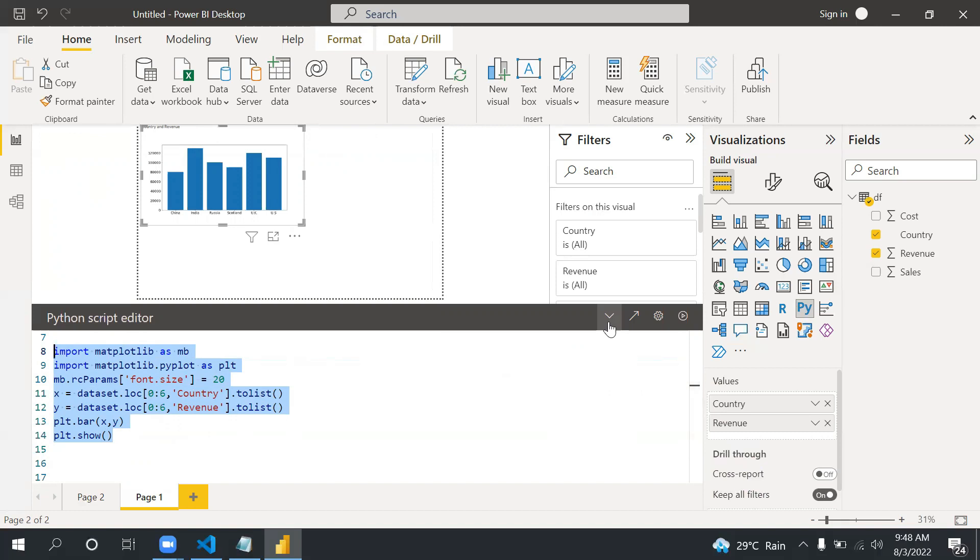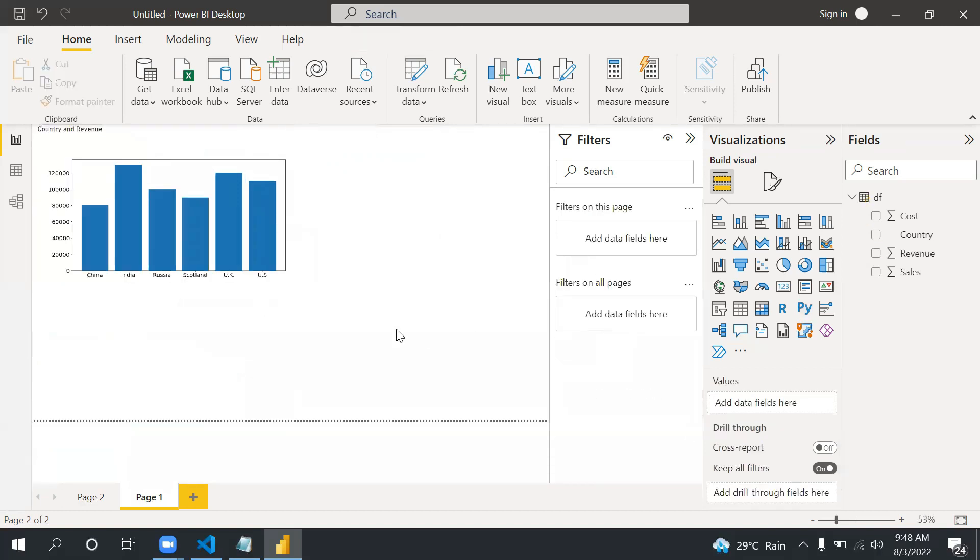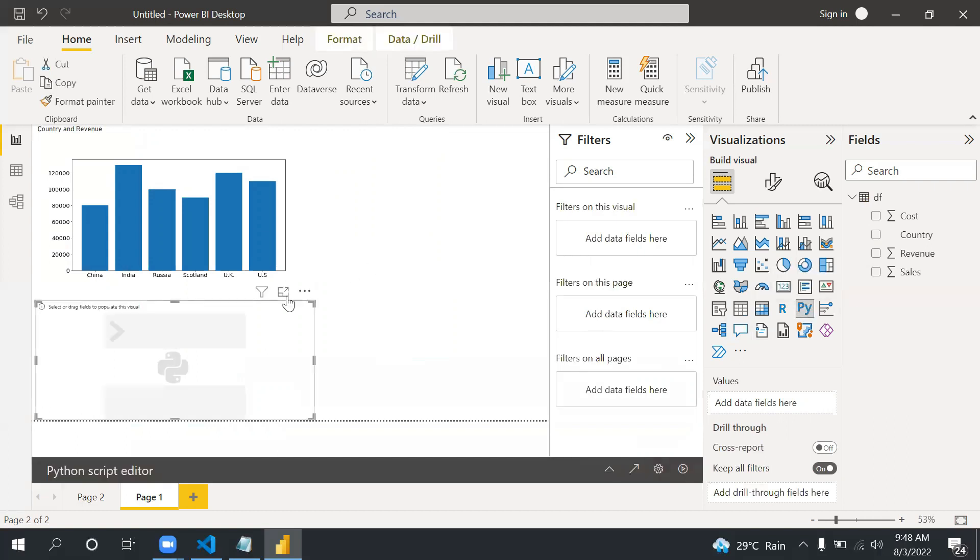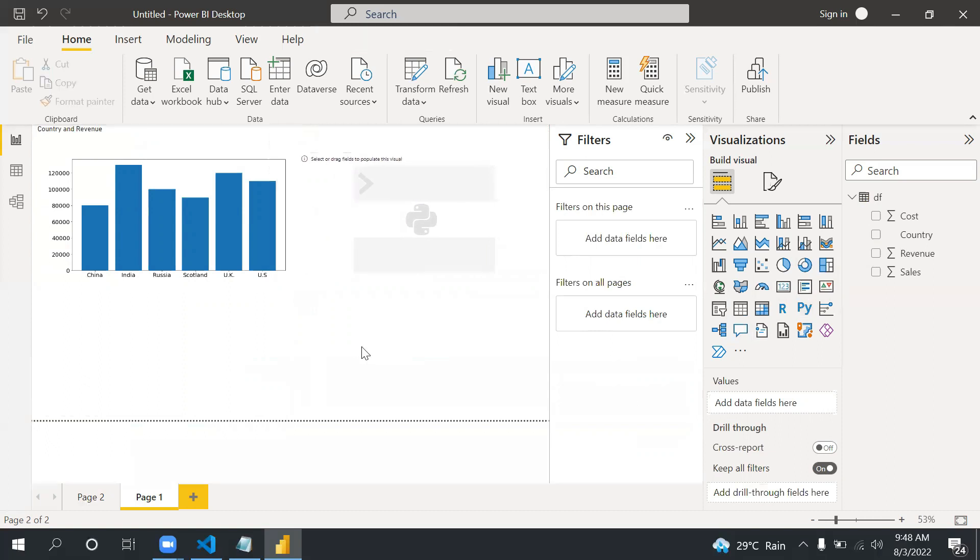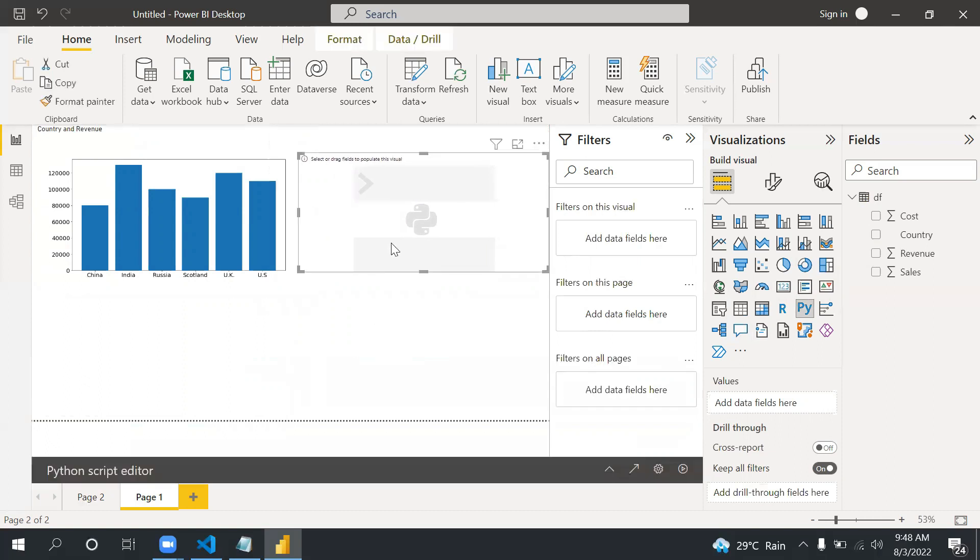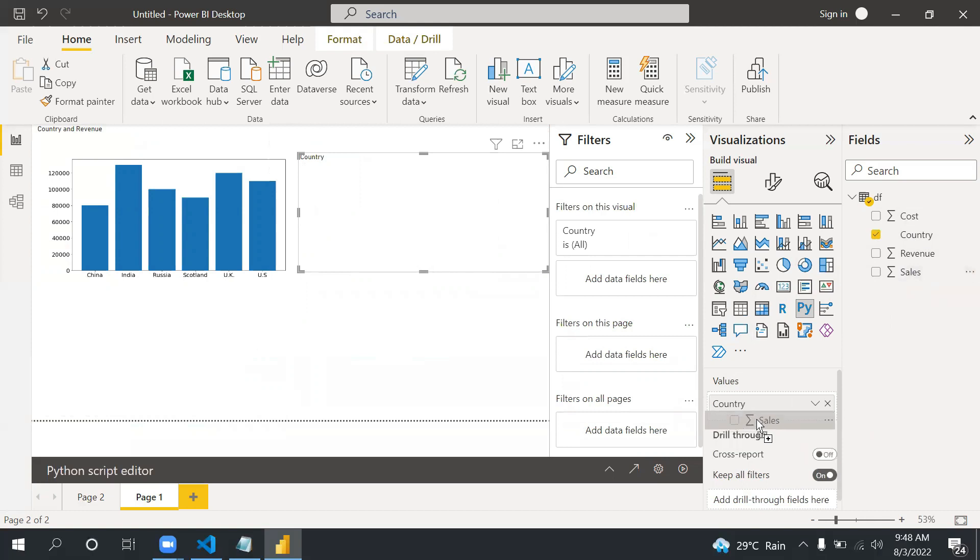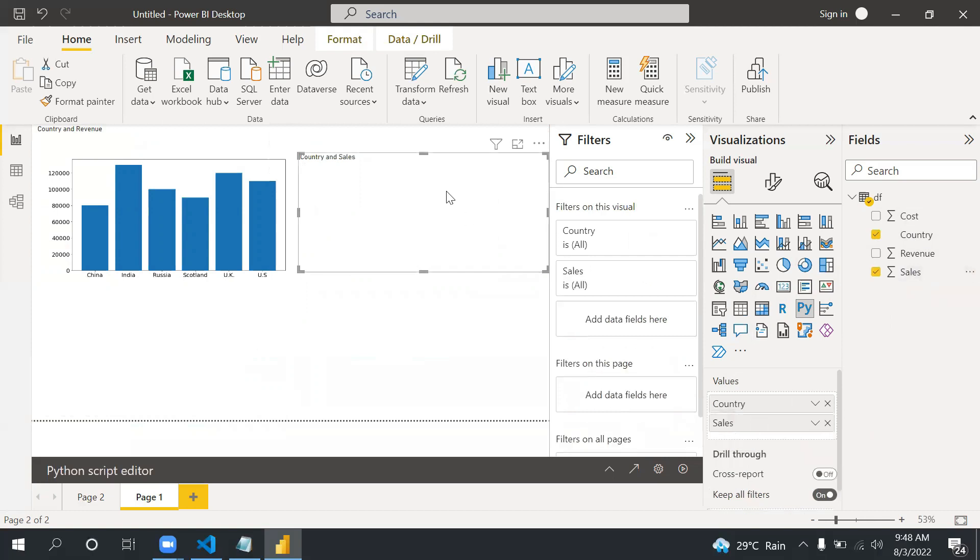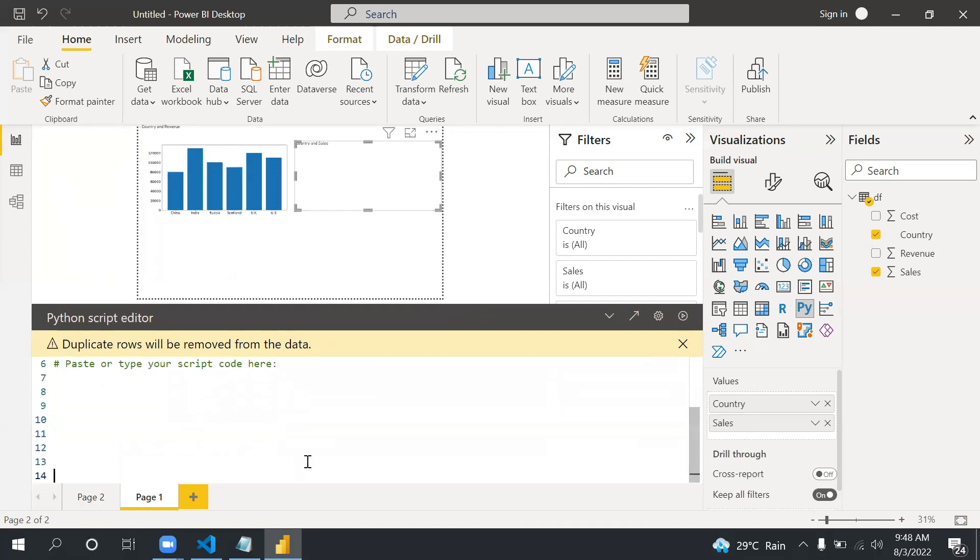Now let me create another graph and that is pie. So again I will use Python visual here. In this we will use country and sales: country and then sales.